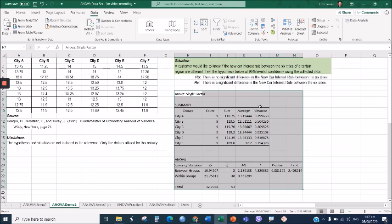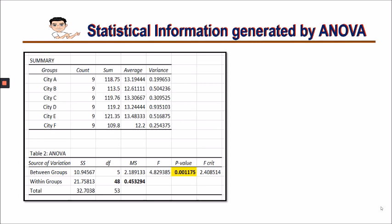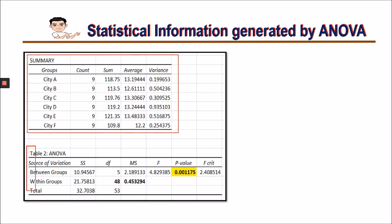This is the generated result by performing the analysis of variance on this dataset. Our next job is to interpret the result. The generated result of the ANOVA is composed of two tables: a table for the descriptives and a table for the ANOVA result.